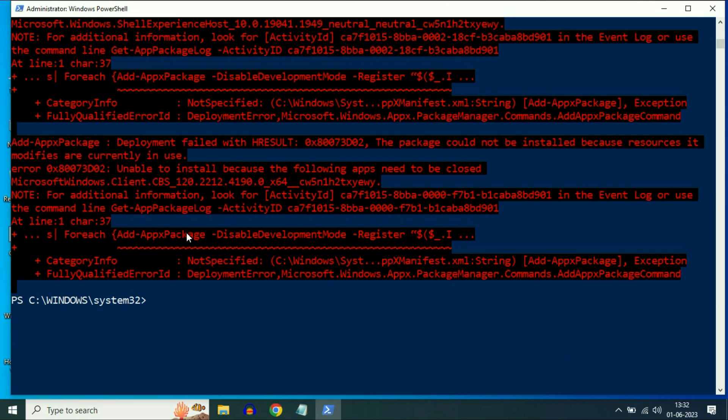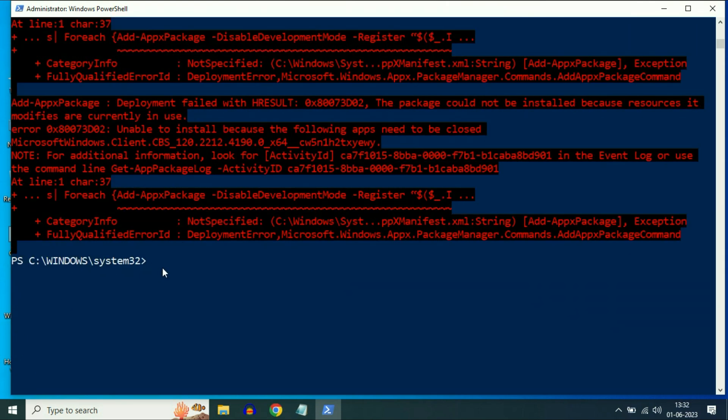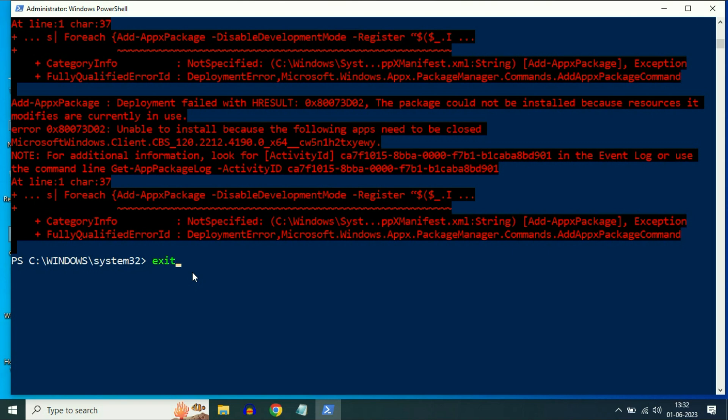After waiting for about 5 minutes, the process has been completed. Now type exit, then press Enter. Restart your system and check.